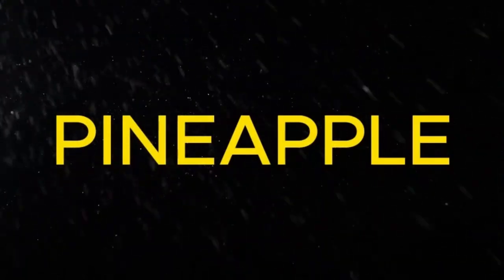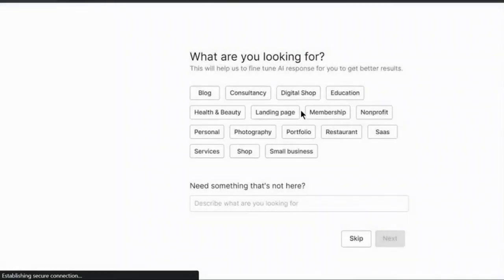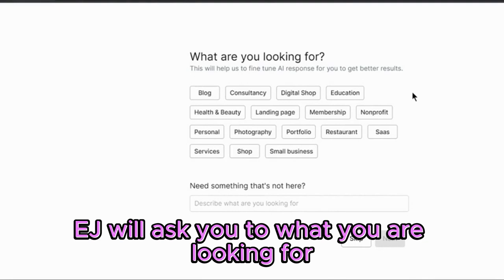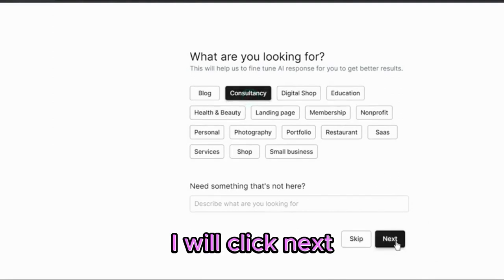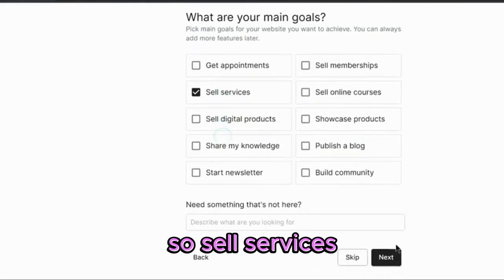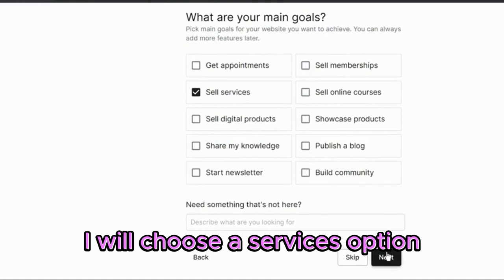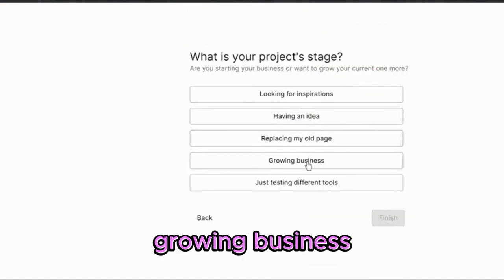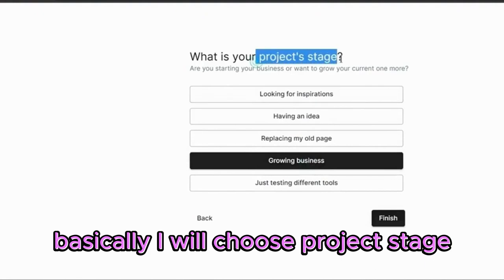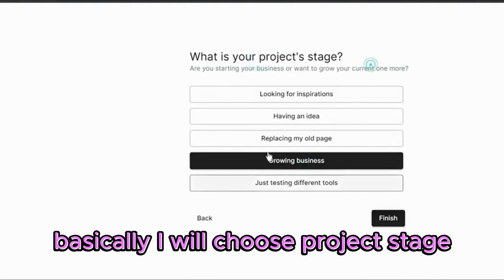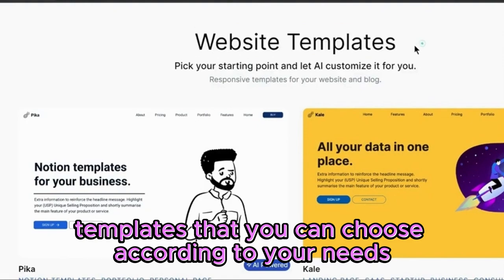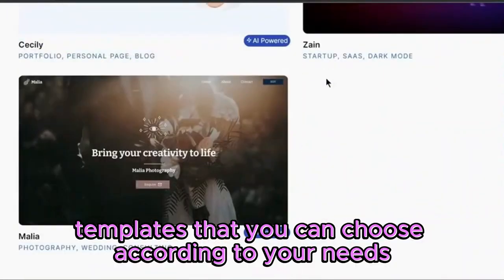The third tool is Pineapple. Simply click on try now for free. The AI will ask you what you are looking for. I am selecting consultancy, click next. Select sell services, I will choose the services option, click next. You can choose according to your need — I will choose the project stage that is growing business. They will show you templates that you can choose according to your needs.